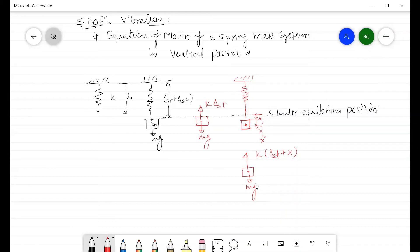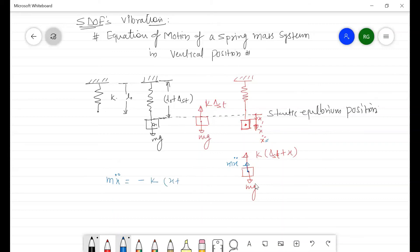Since the acceleration ẍ is in the downward direction, there is an inertia force m·ẍ acting in the opposite direction. Applying Newton's second law, we can write the equation: m·ẍ = −k(x + δ_st) + mg, where mg equals the weight w of the mass.